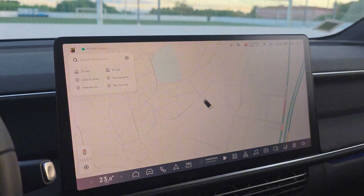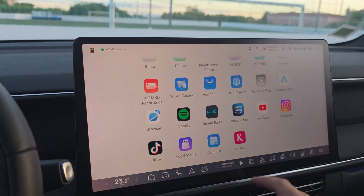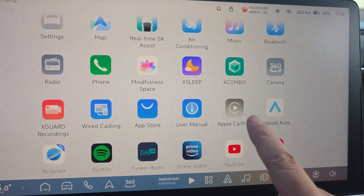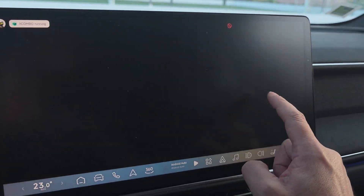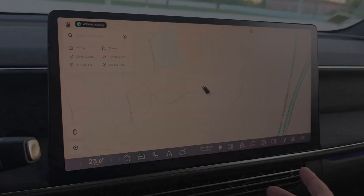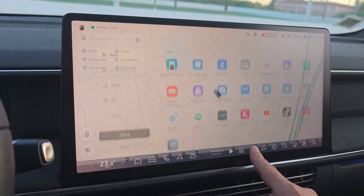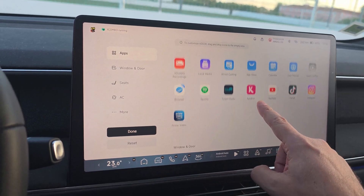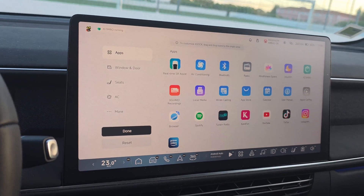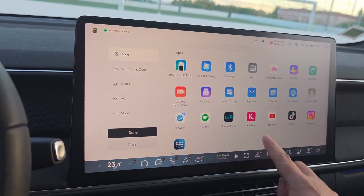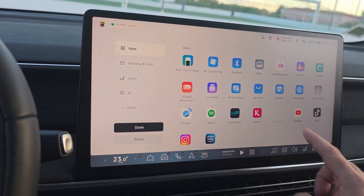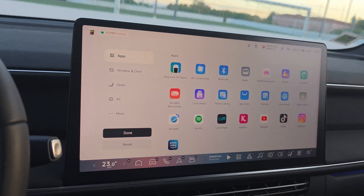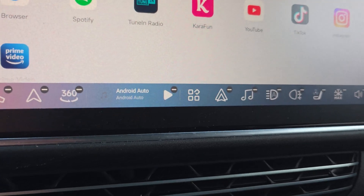Some other ways to launch Android Auto: go to the app drawer, and you will have Android Auto and Apple CarPlay next to each other — just click on Android Auto to launch it. You can also define Android Auto as a shortcut on your taskbar, the X bar. Get Android Auto from the list of available apps and drag it onto your taskbar. Very easy.